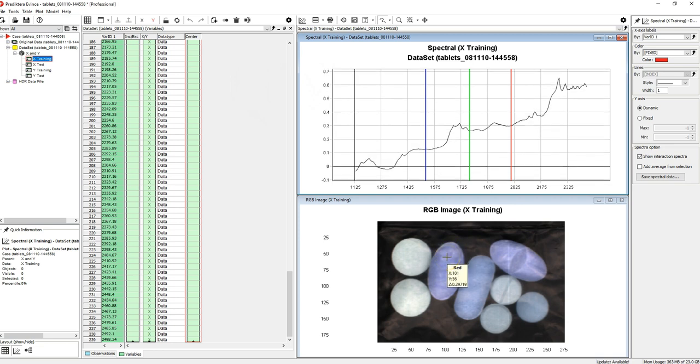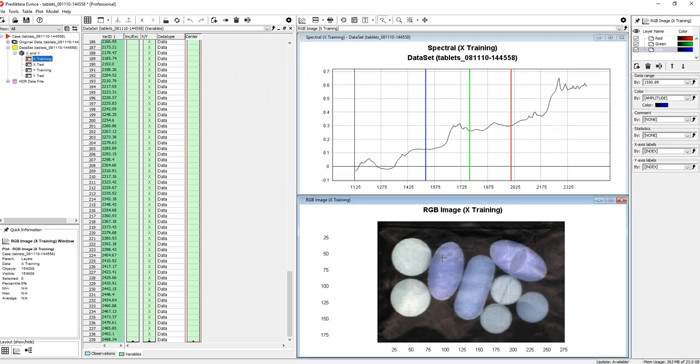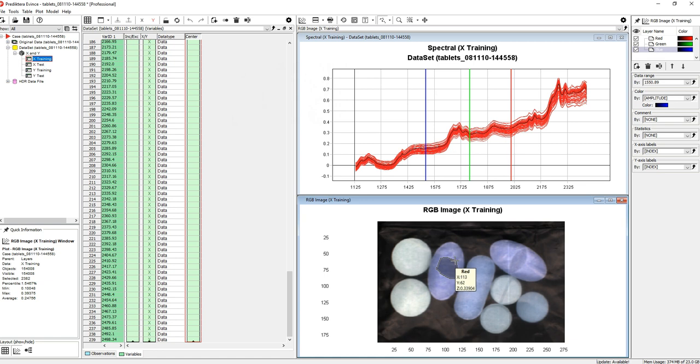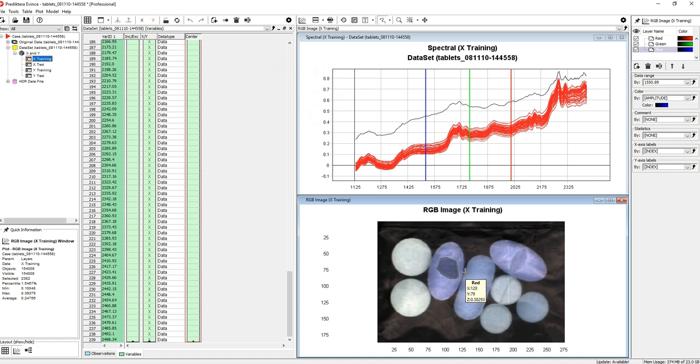By holding down the left mouse button and making a selection of several pixels, a representative sample of up to around 50 spectral profiles from this selection will be displayed in the spectral plot. By holding down the control key on your keyboard you can make several selections.